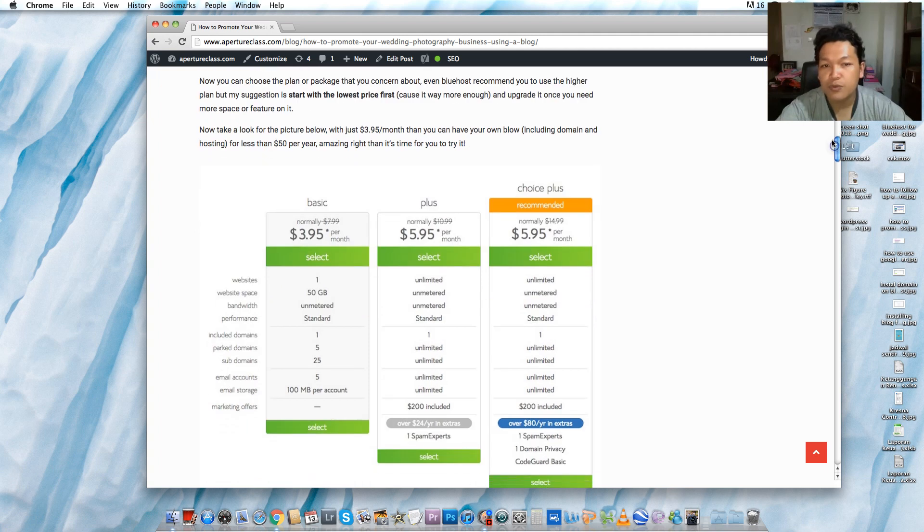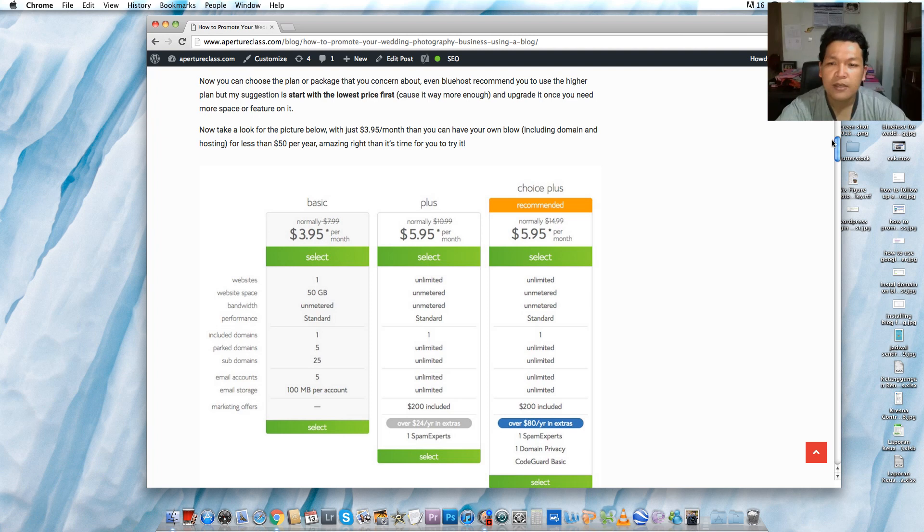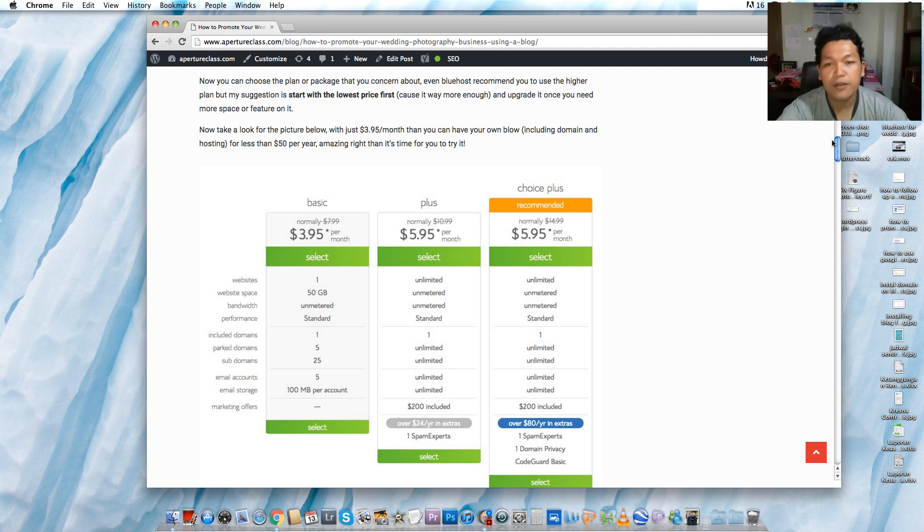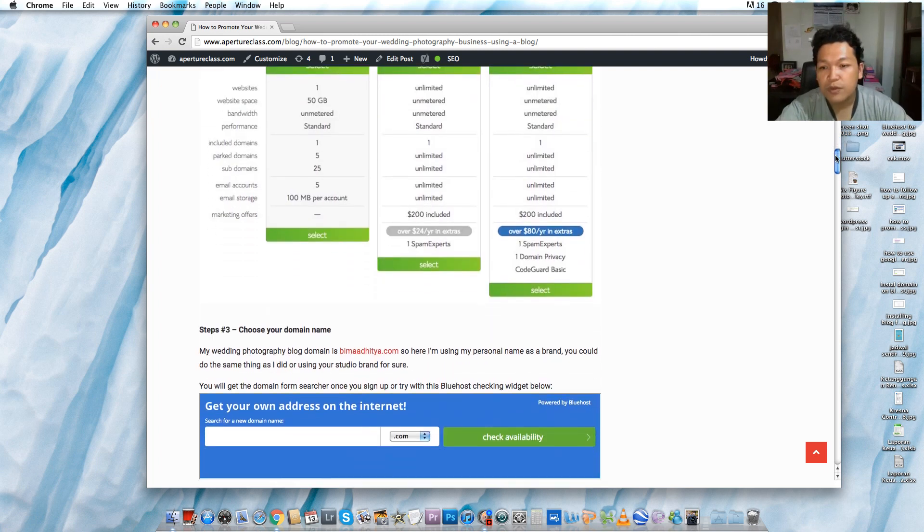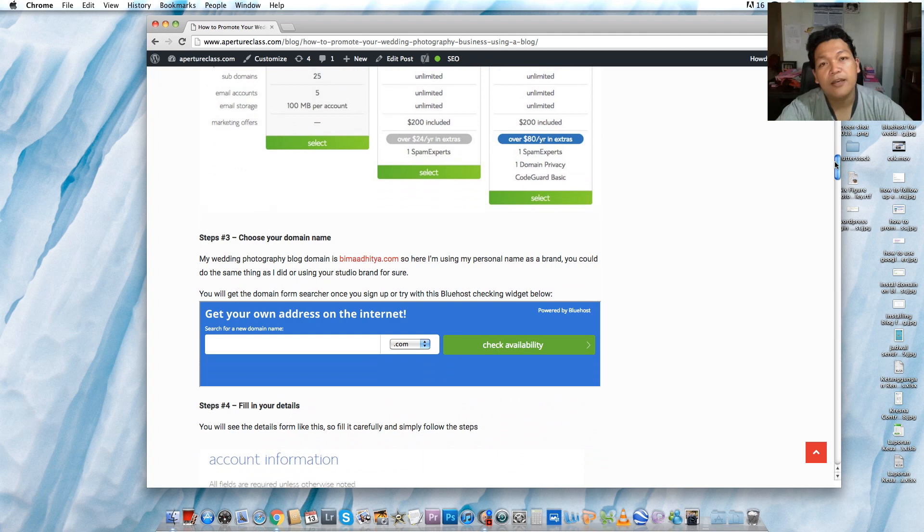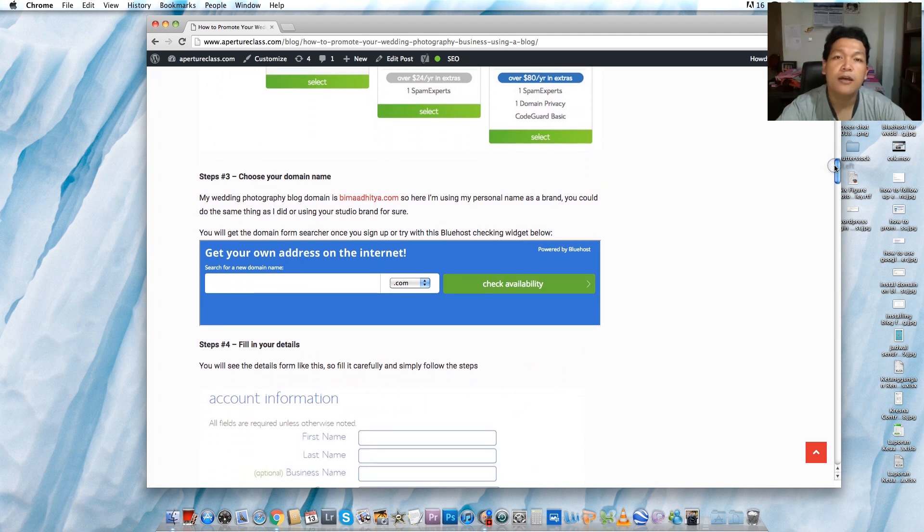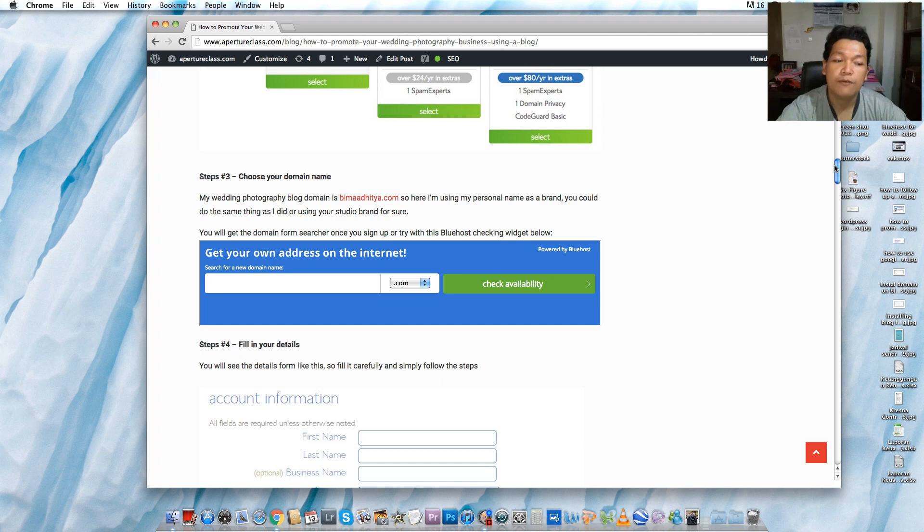Actually, Bluehost will offer you basic, plus, or choice plus packages, but try the lowest price first. If you're satisfied and you want to have some great features, then you can upgrade your package. The next one is choosing your domain name. Here I use my personal name, BimaAditya.com, as my company photography.